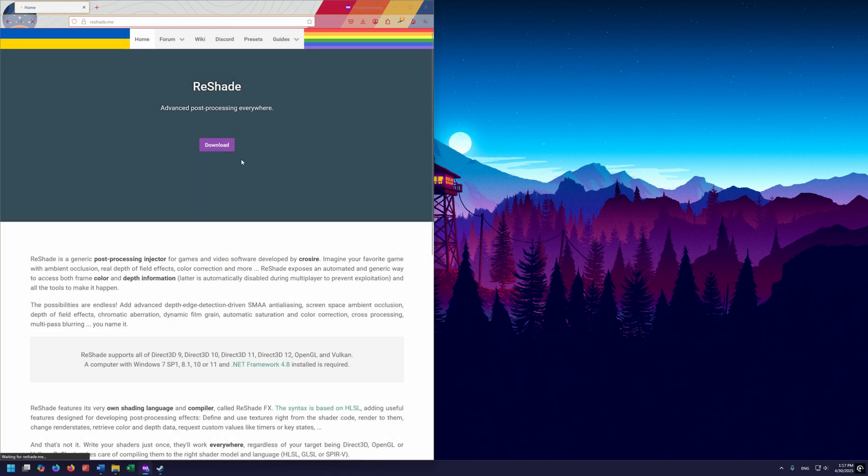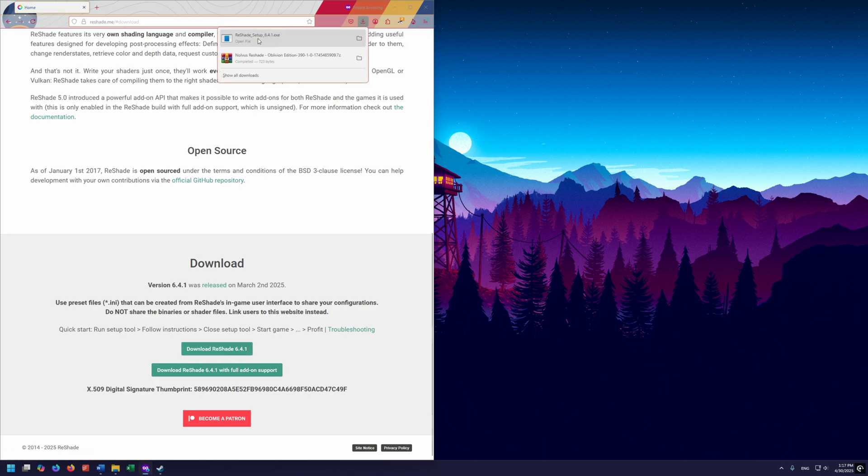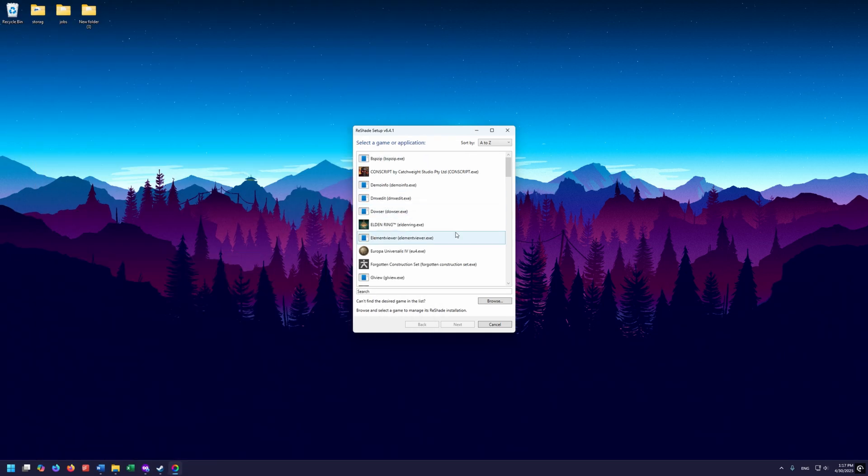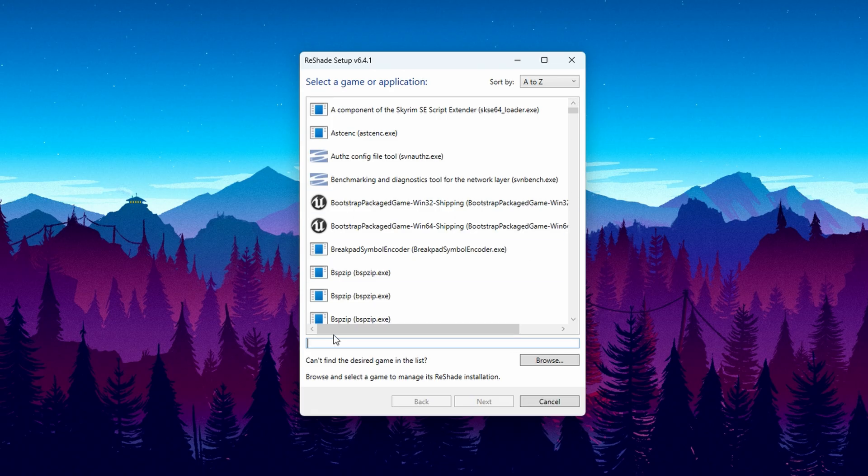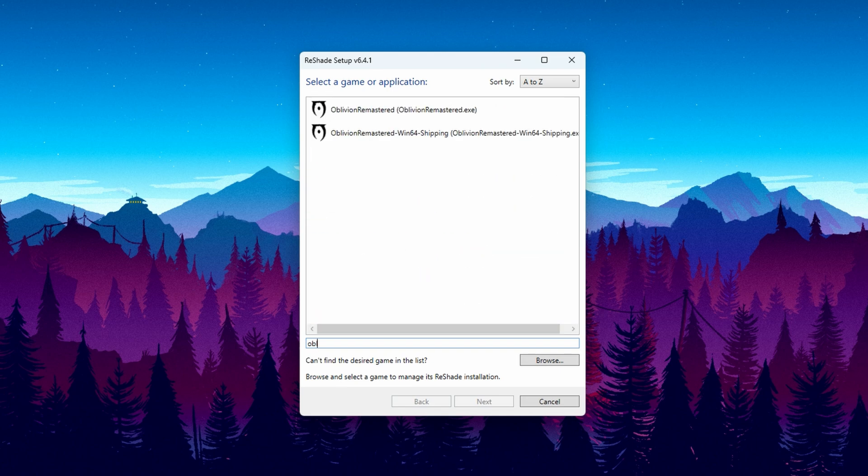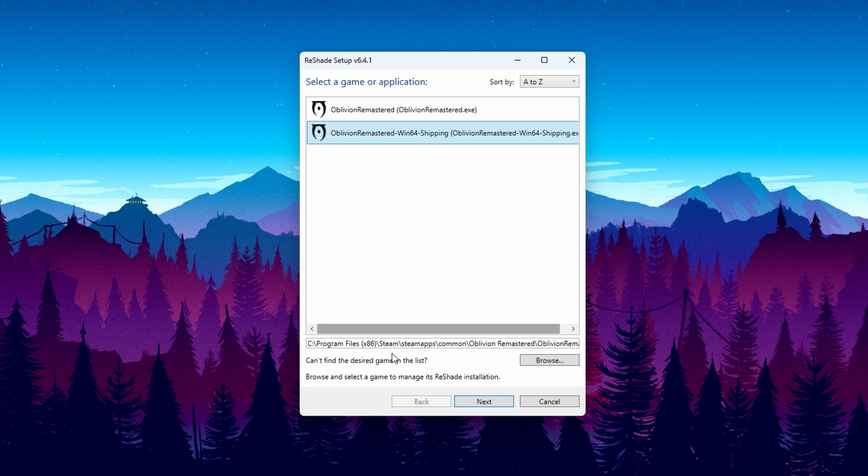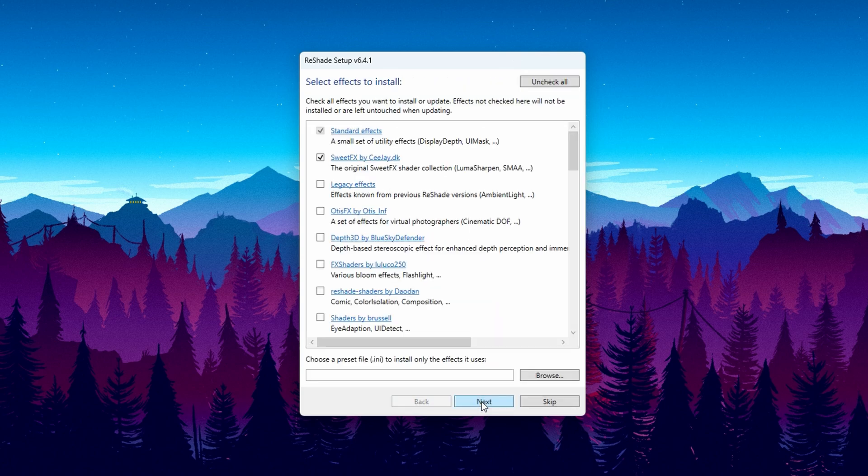On here, we want to click Download. Then down here at the bottom of the page, we want to click on Download Reshade. You can run this exe, and it will come up with the list of games. Down here in the search bar, we can start typing Oblivion, and there it is. We want to make sure that we use the Win64 shipping, because this is an Unreal game. This is the shipping exe. This is the one we want to use. Click on this one and click Next. We do want the DirectX 10 11 12. So click Next again.